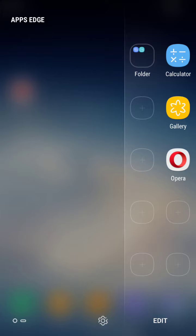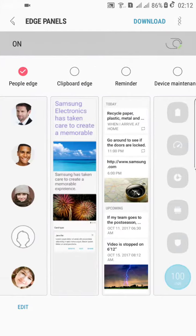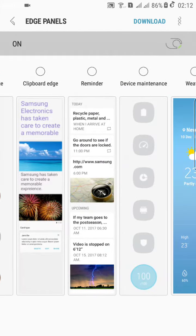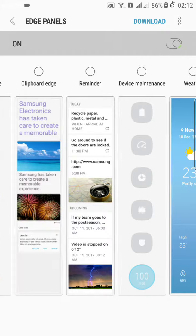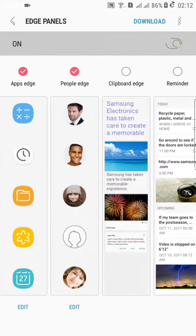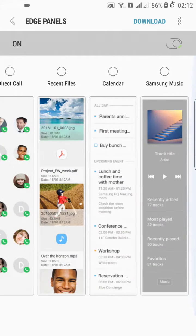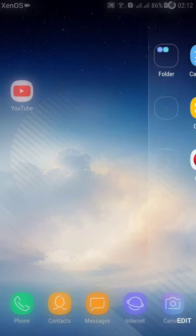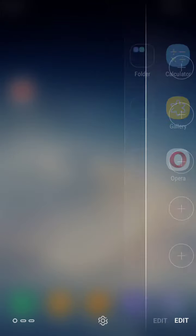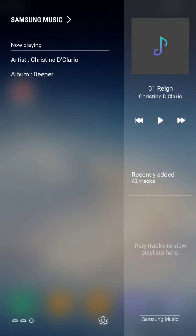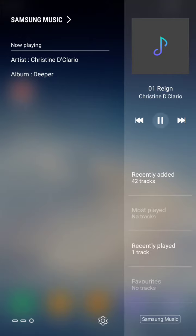You can also add something. Add Samsung Music. You can play music directly here.